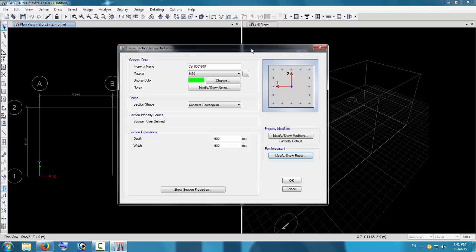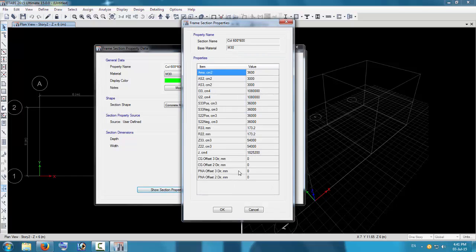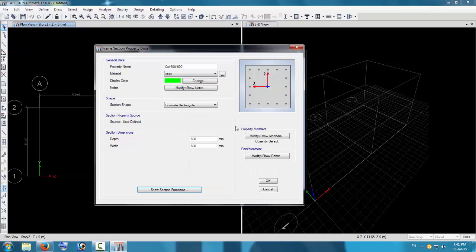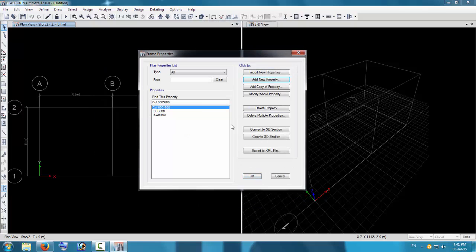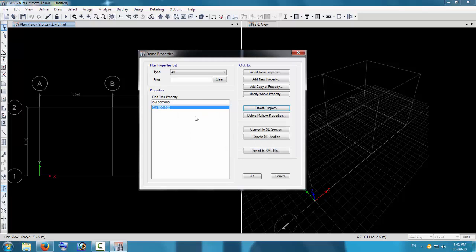Press OK. Next, you can check the section properties here — whatever is assigned to this — and then press OK. Now you can delete these two extra properties which are not required, so we have deleted them. We now have only the column property.